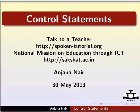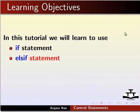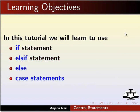Welcome to the spoken tutorial on control statements in Ruby. In this tutorial, we will learn to use if statement, else if statement, else, and case statements.